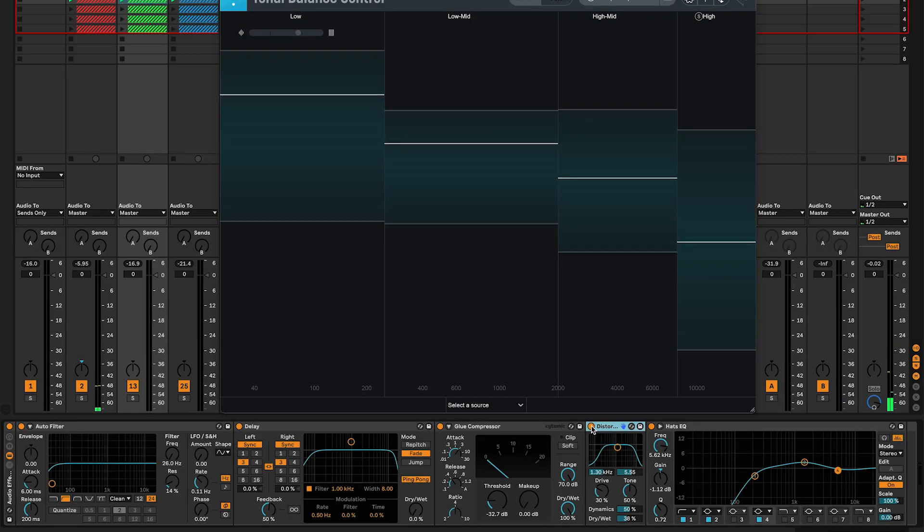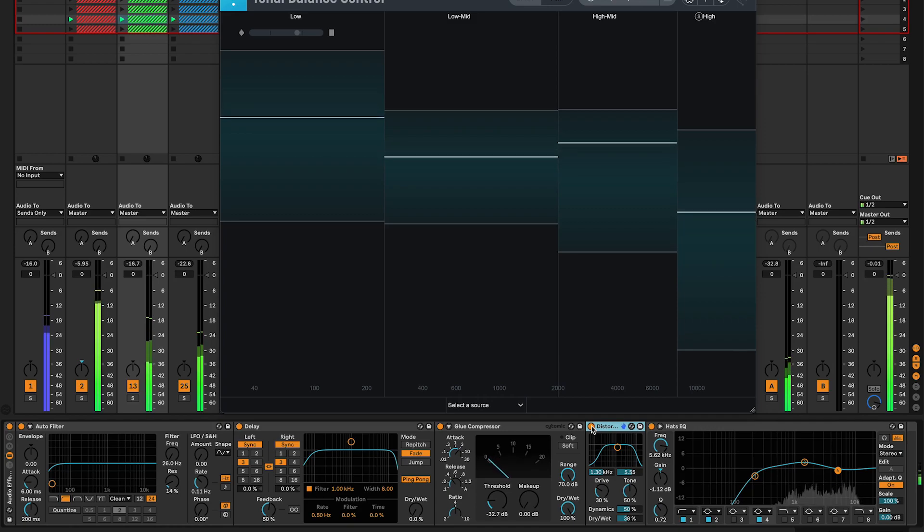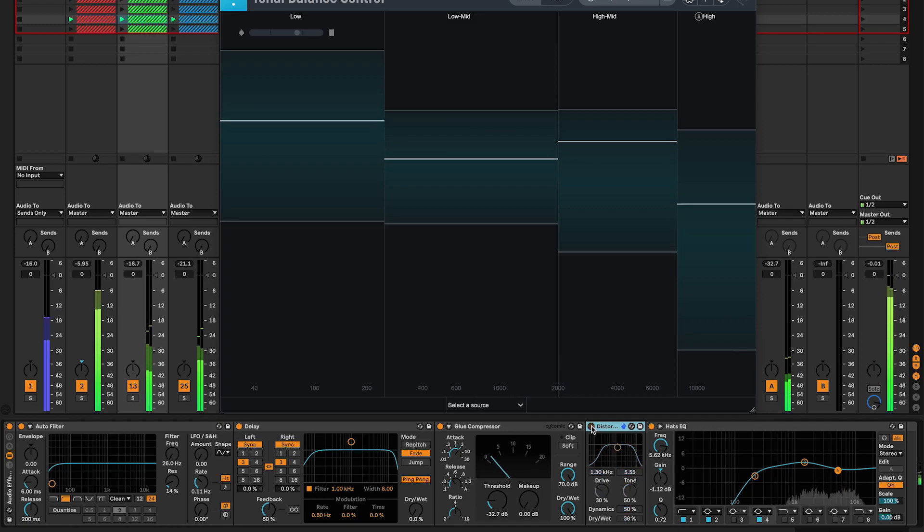When it comes to electronic music production, adding distortion to hi-hats can be a game changer for creating a unique and captivating sound.